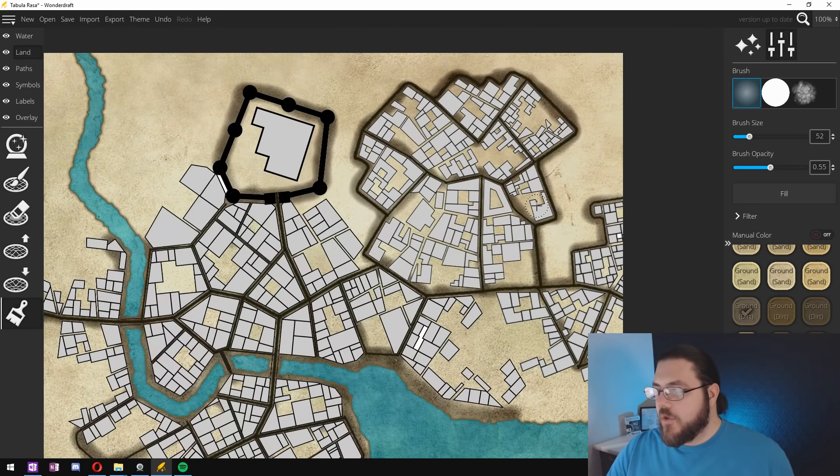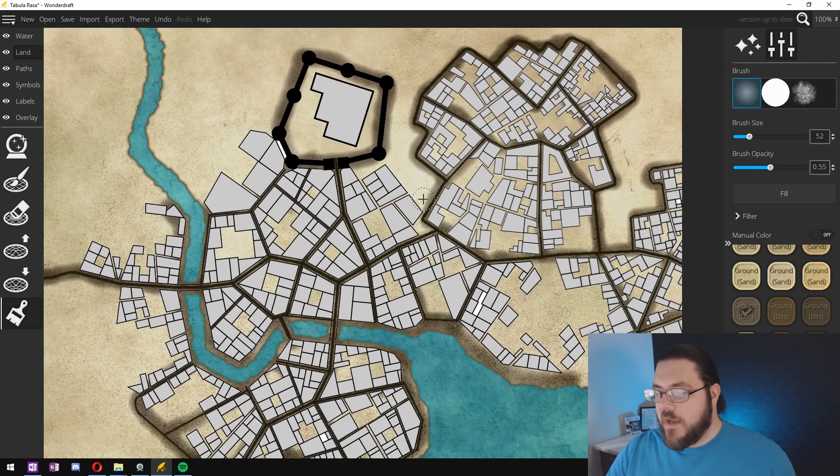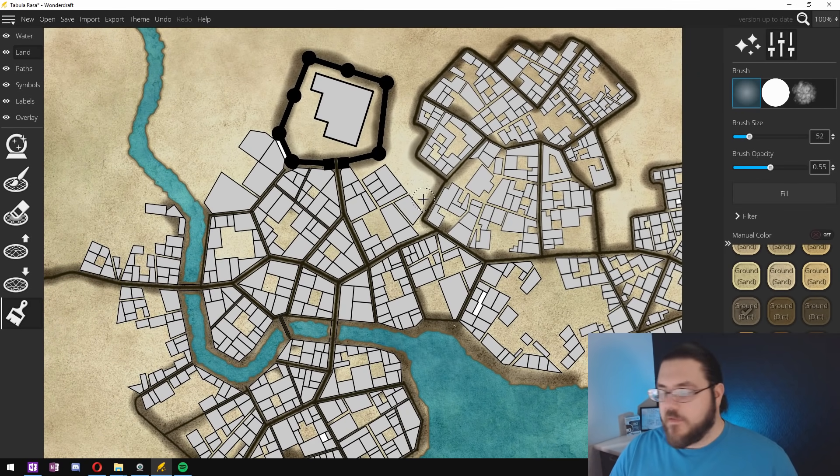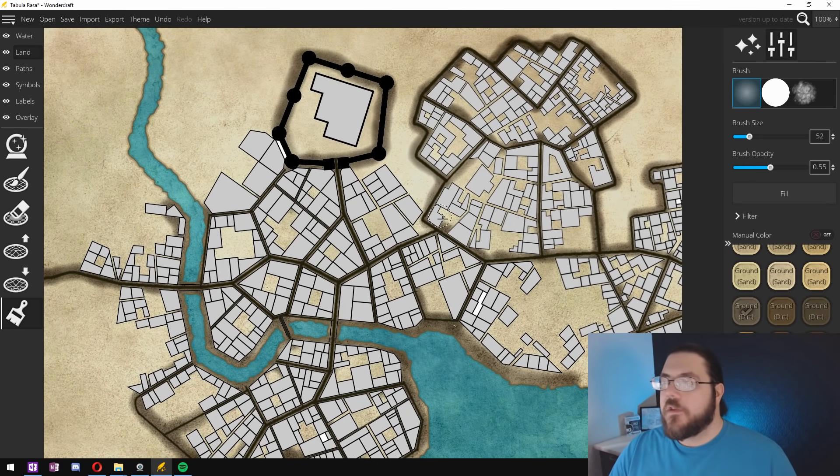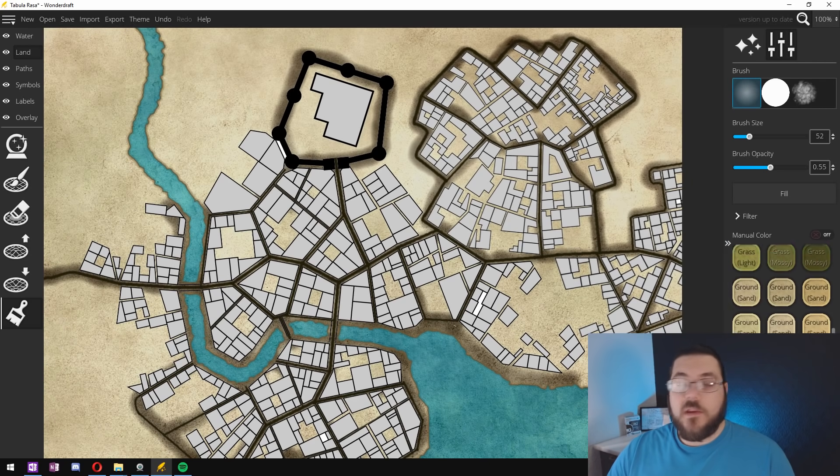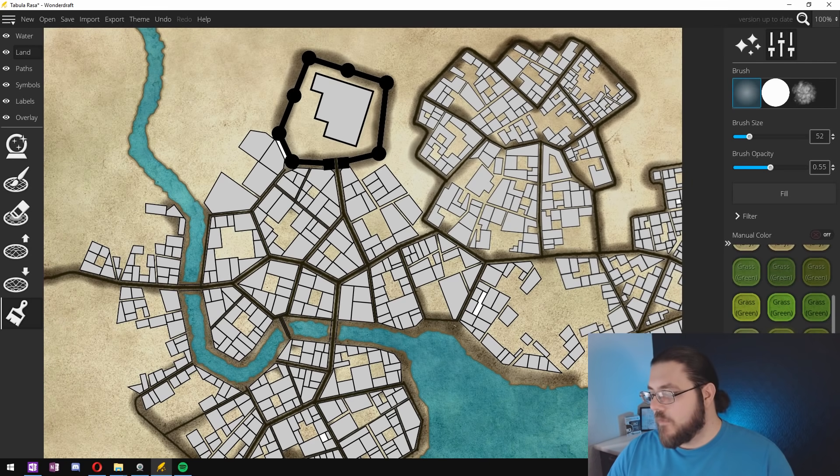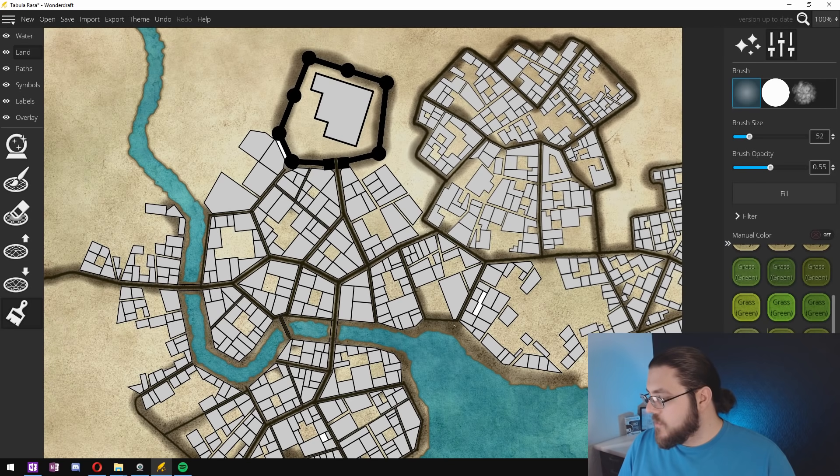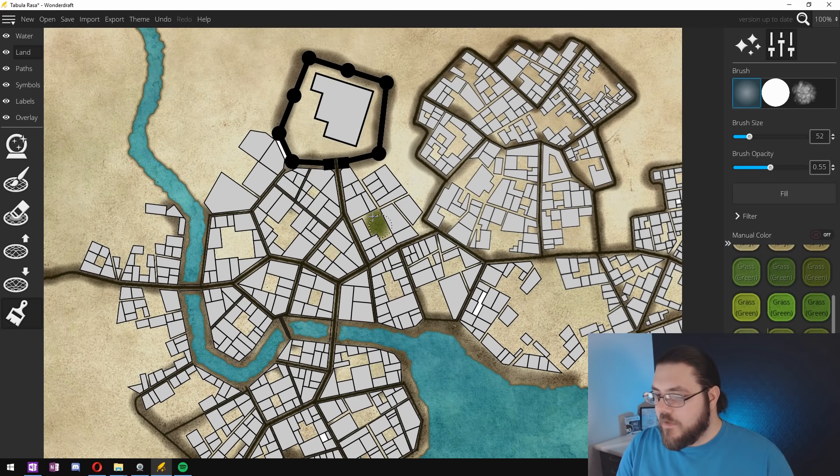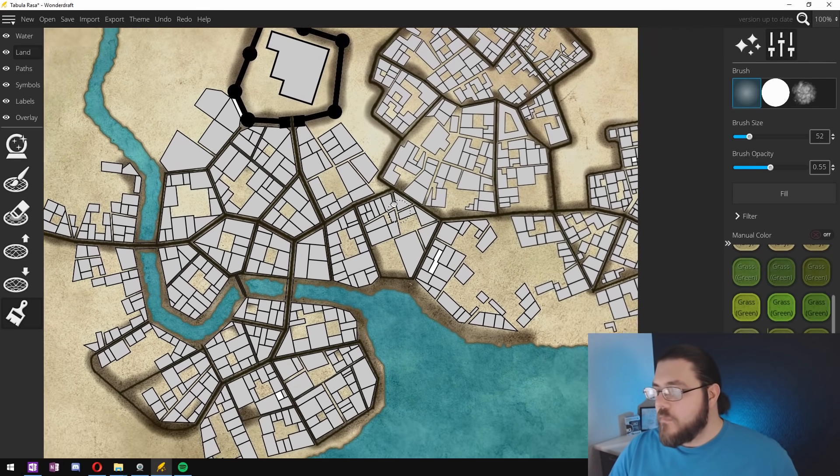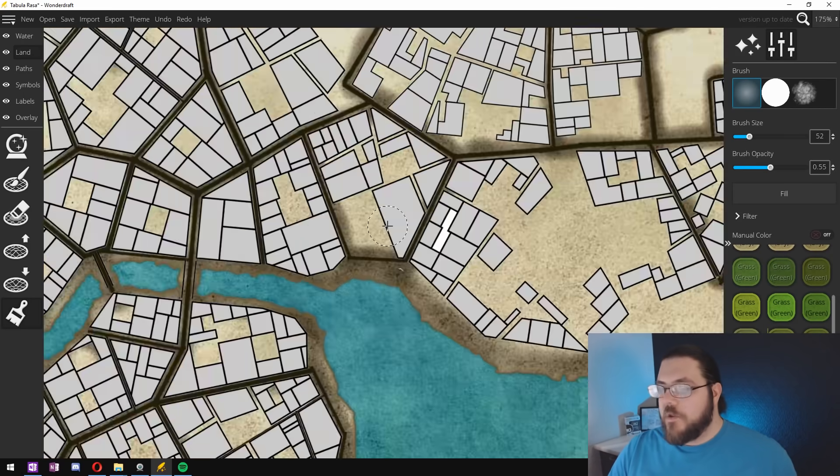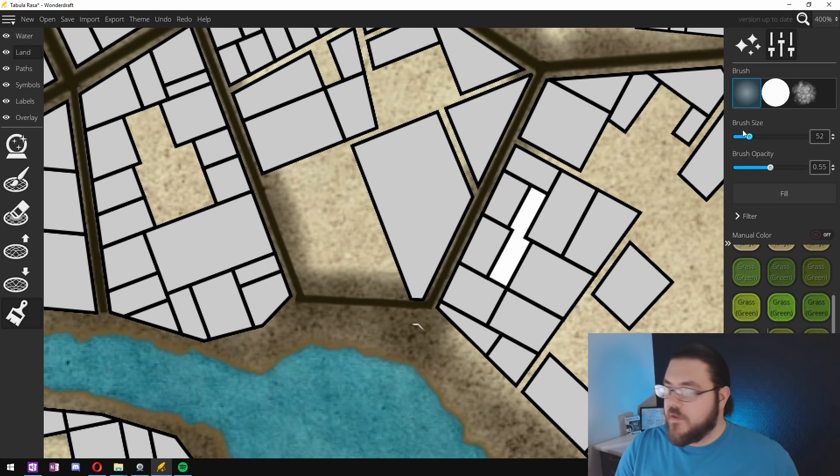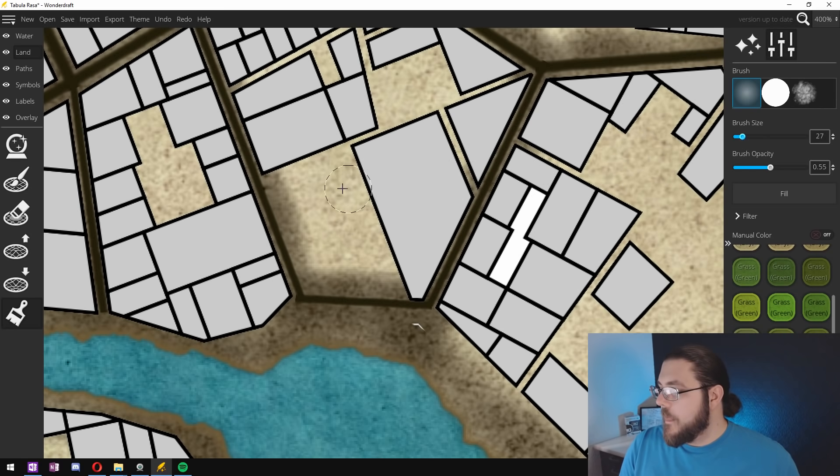Now the next thing I want to do is I want to go in and add my green spaces, my areas that are specifically designed to be green so parks and other inland areas. So I'm going to choose a reasonably vibrant green here like that one. And we're going to make some park areas.